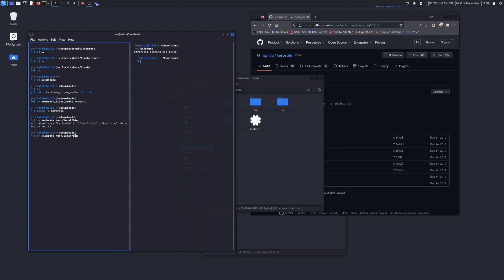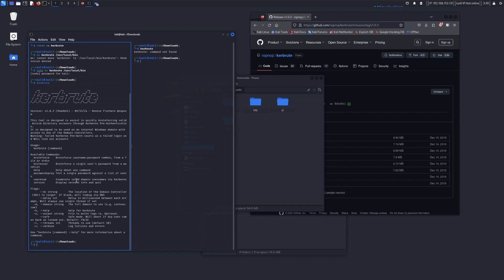We have to run it with sudo. Now you can check — voila! This is how you install Kerbrute and use it as a global package for all users.